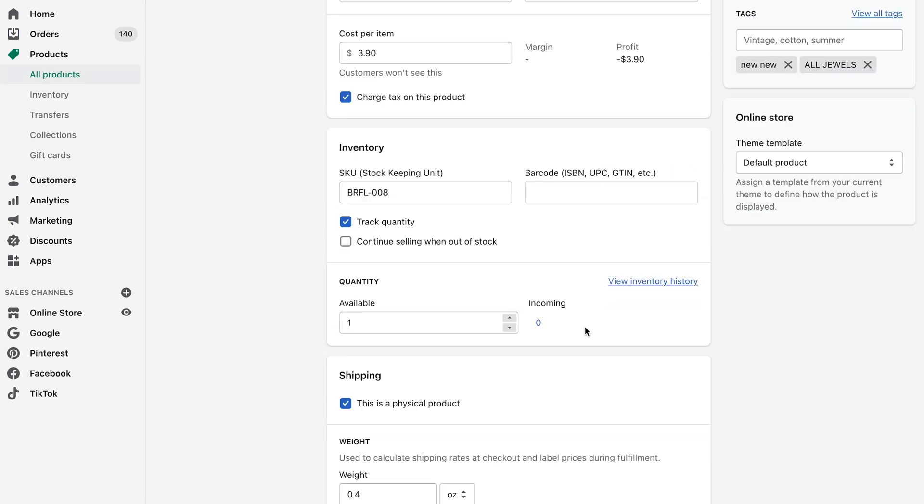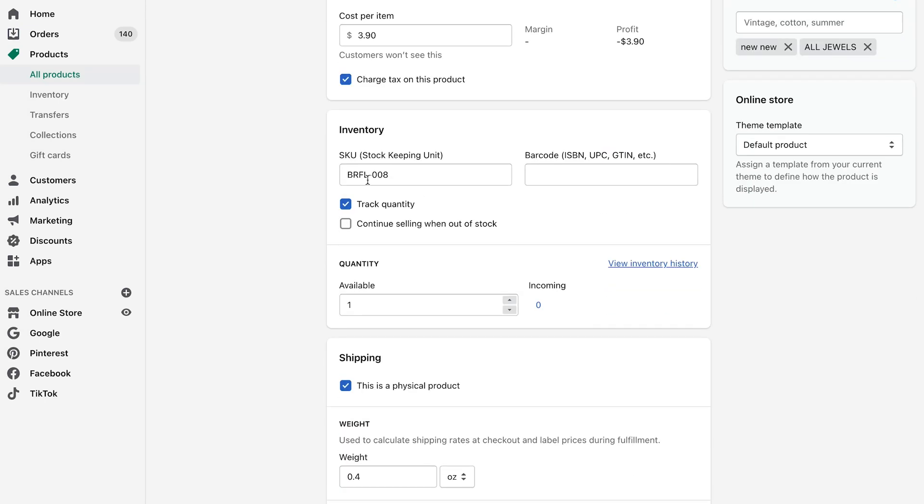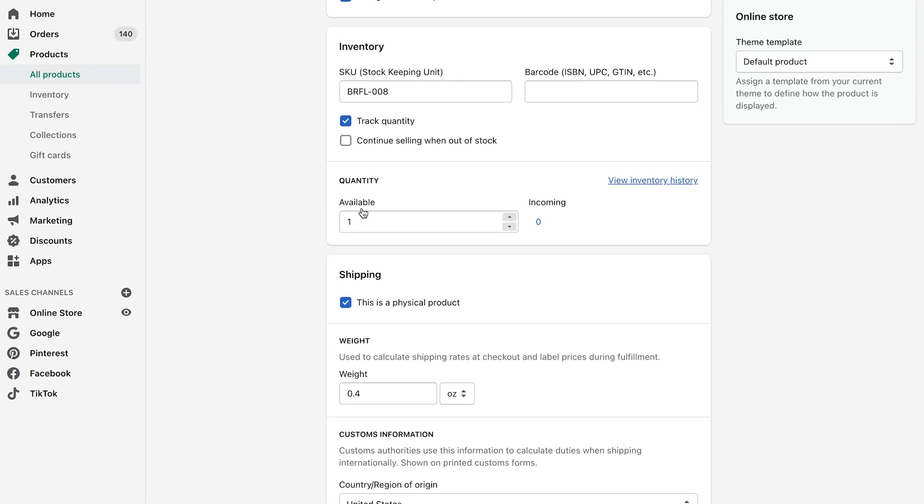So we're back into the product page here. And as I mentioned before, you want to make sure that you do have a SKU. You want to make sure you're keeping track of quantity and you want to decide based off your own store if you're going to continue to sell if out of stock.